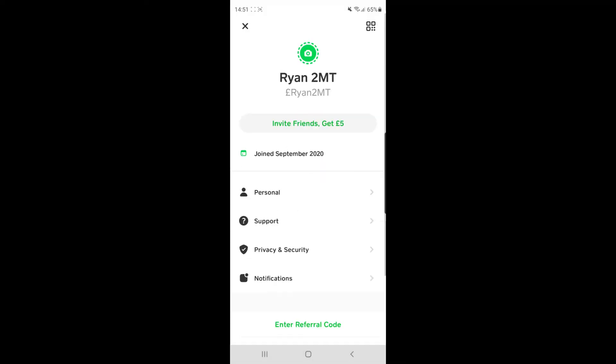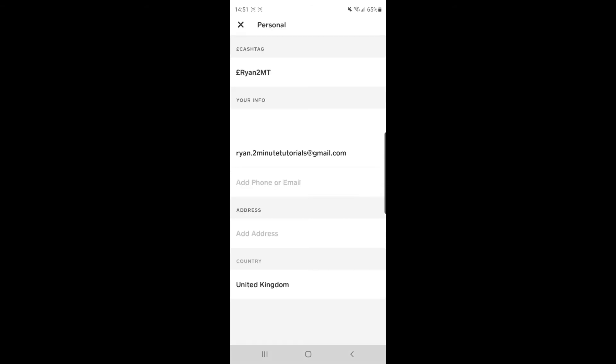Once you click on the little avatar icon, you'll be on this page. As you can see, there is an option there for personal. If you click on personal, it will bring you to this page here.